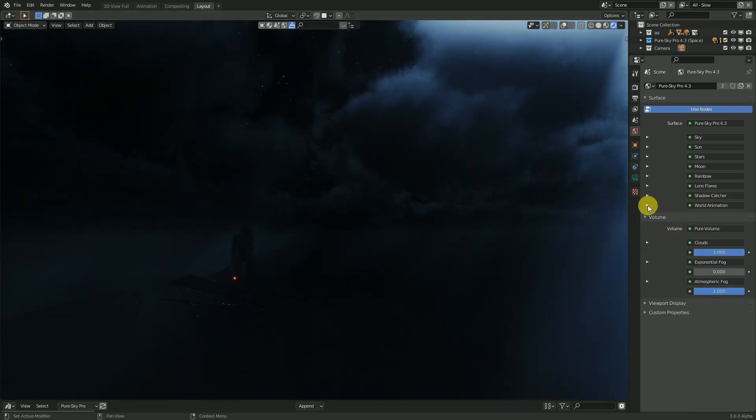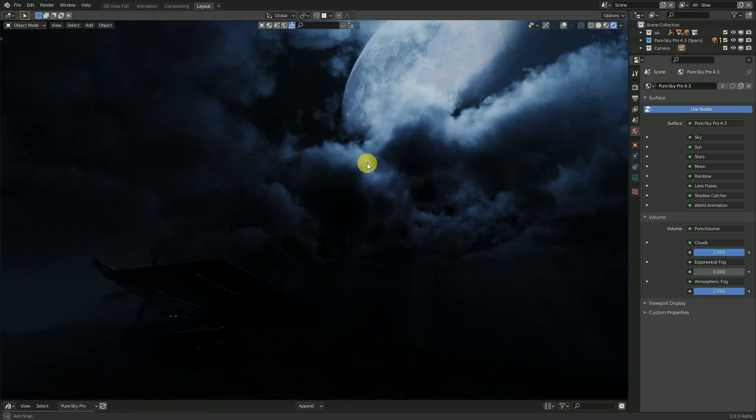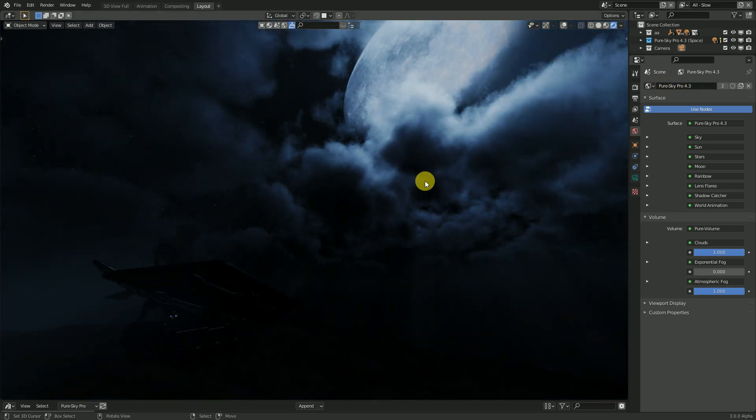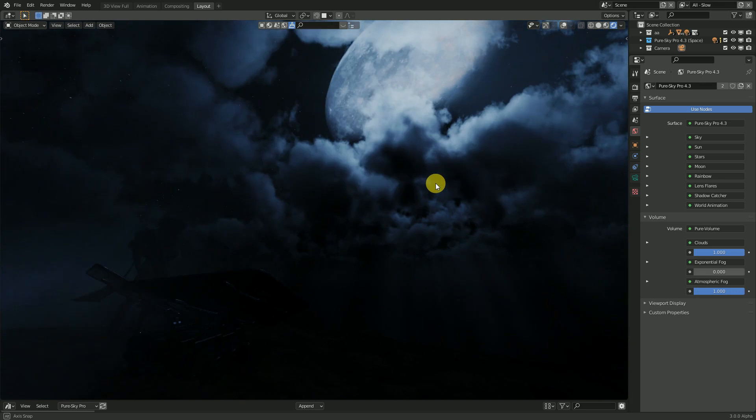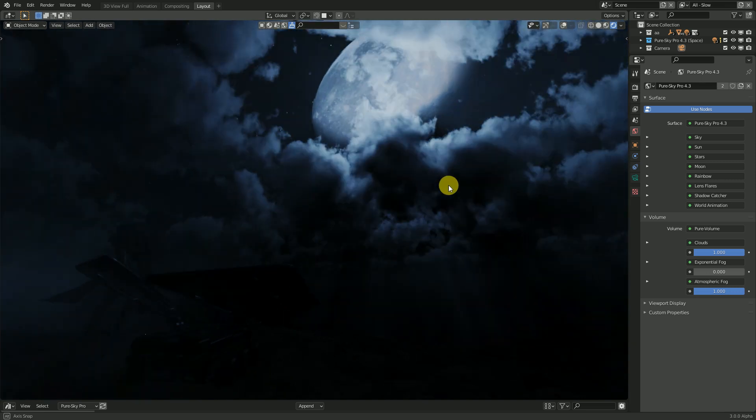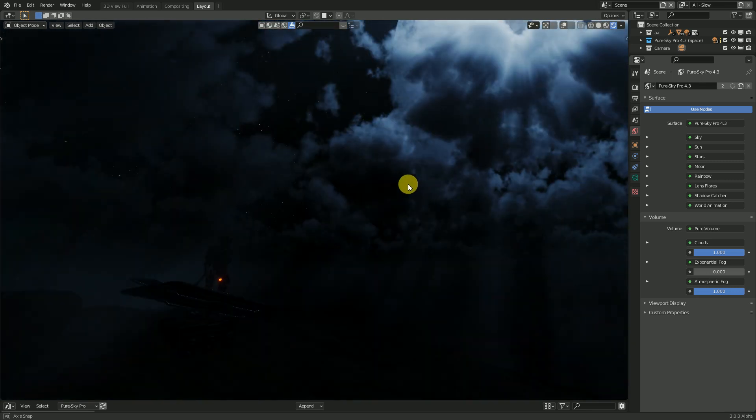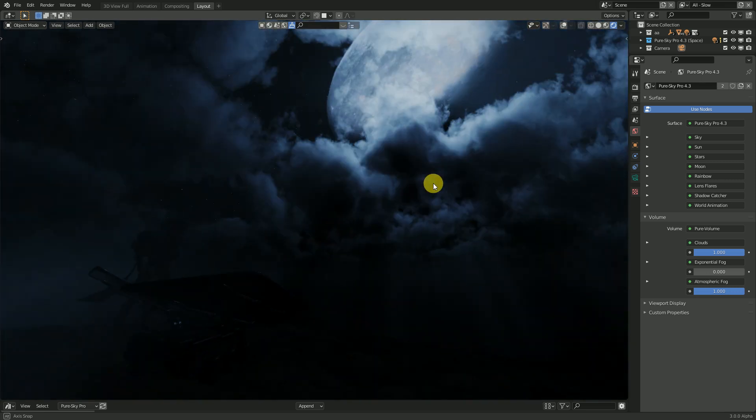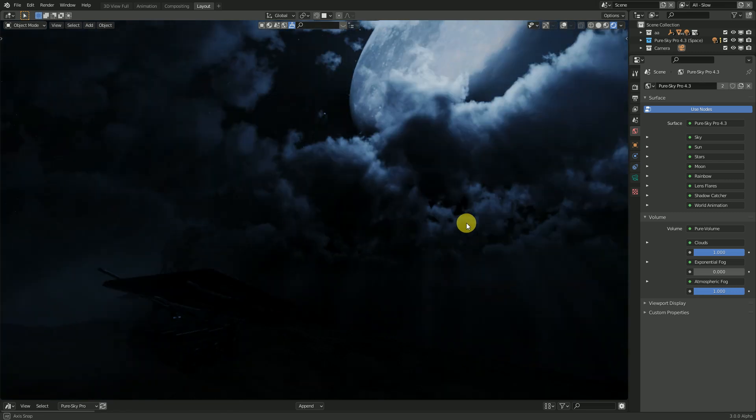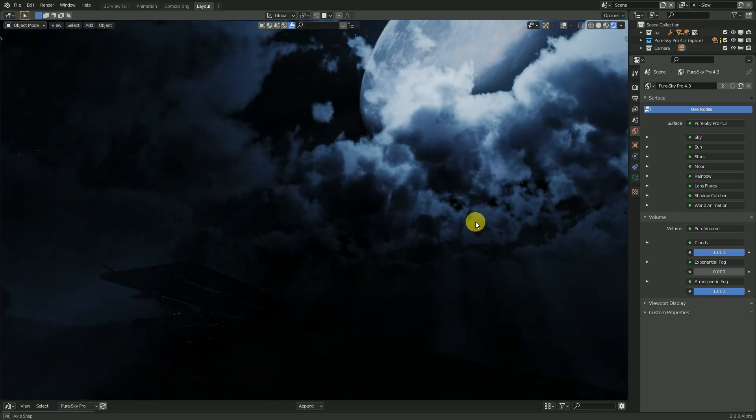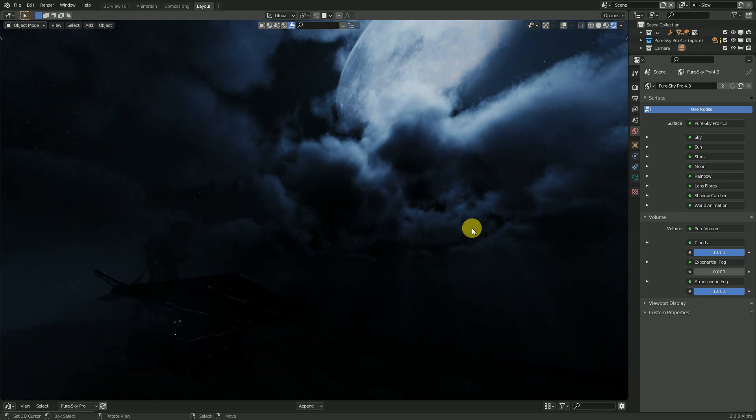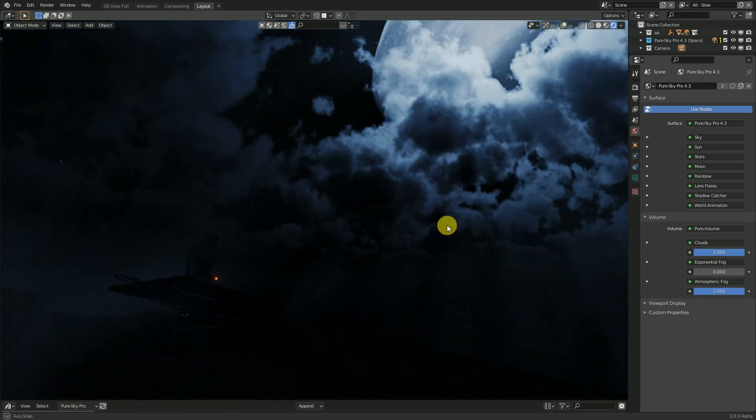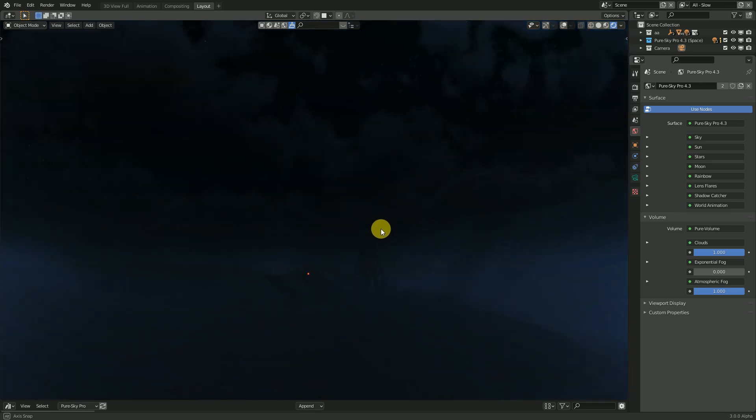This update is actually available on Blender Market. And with the summer sale, you have a 25% reduction. Sorry, I don't know the right way to speak correctly.